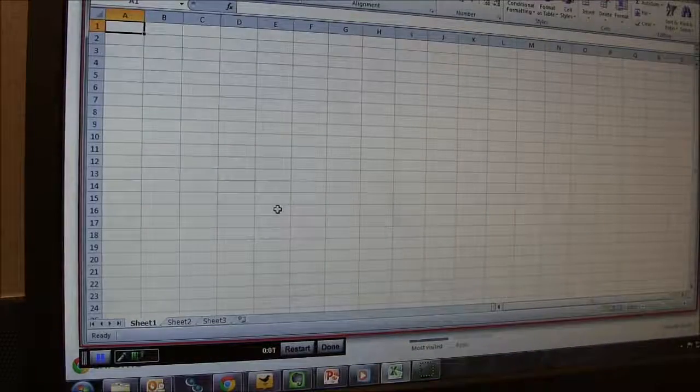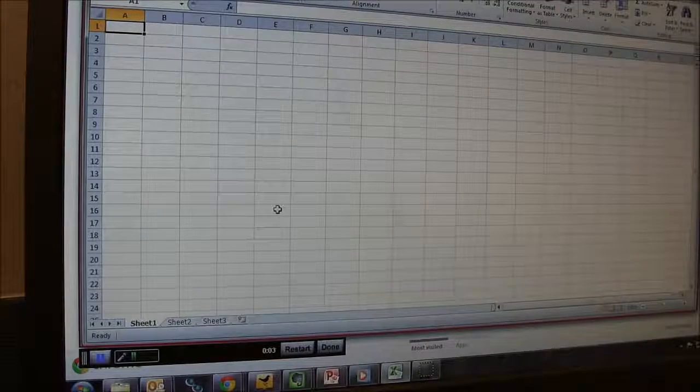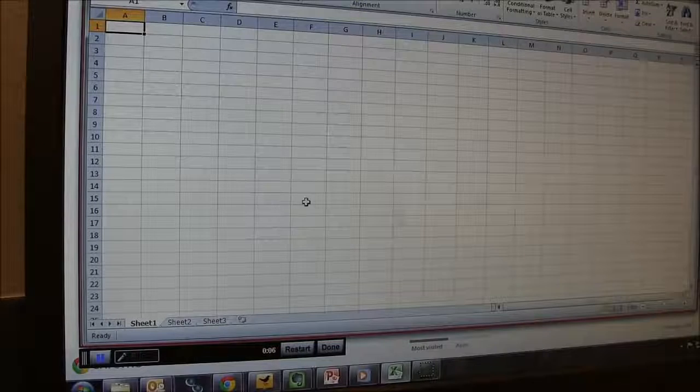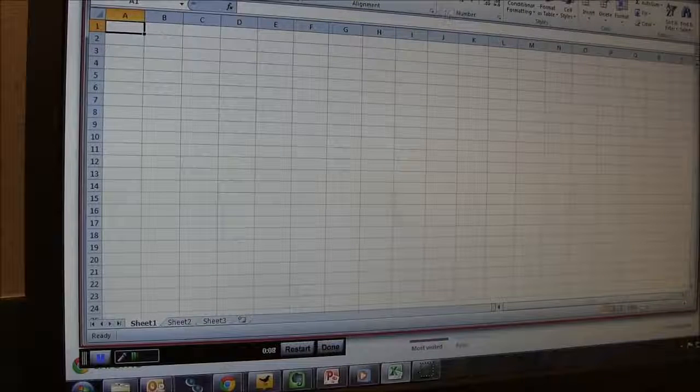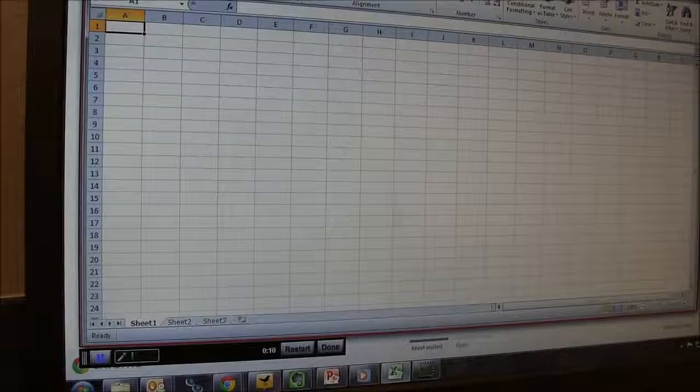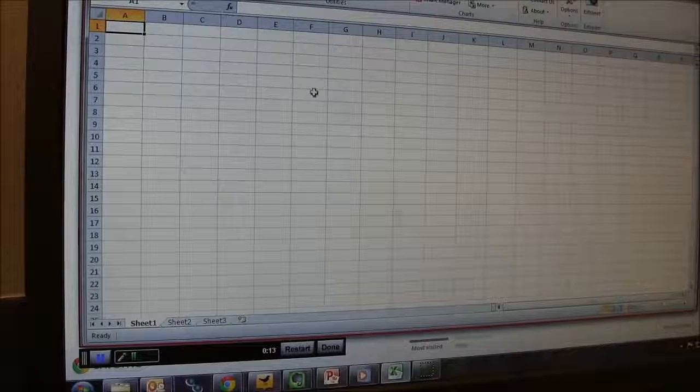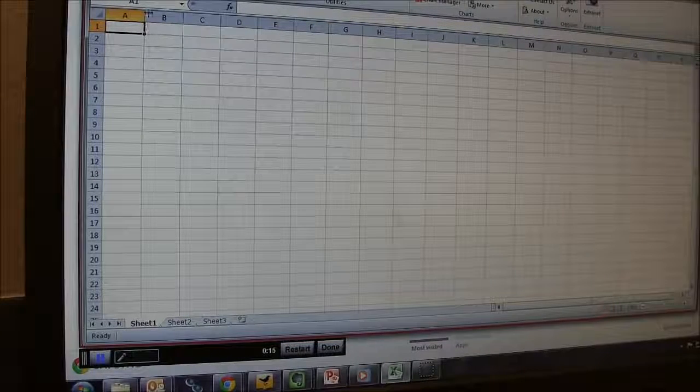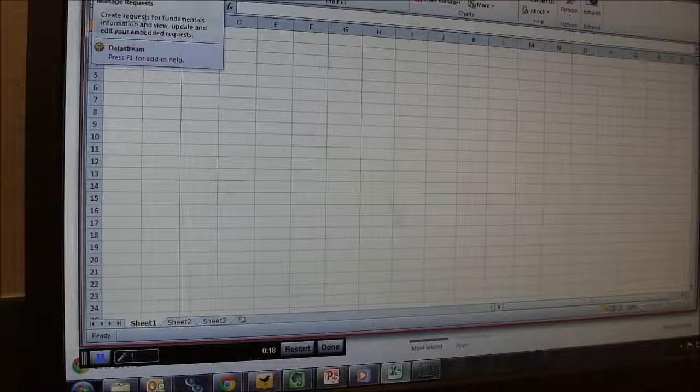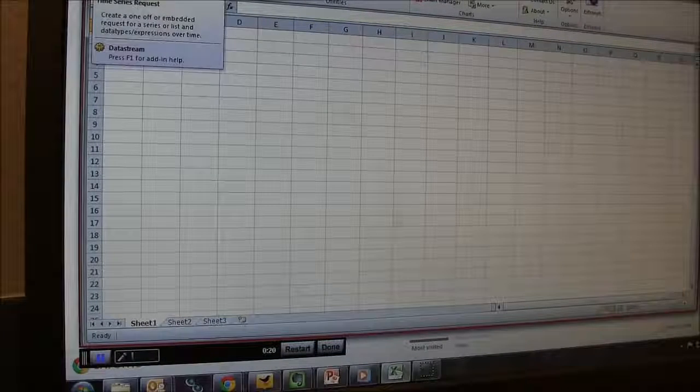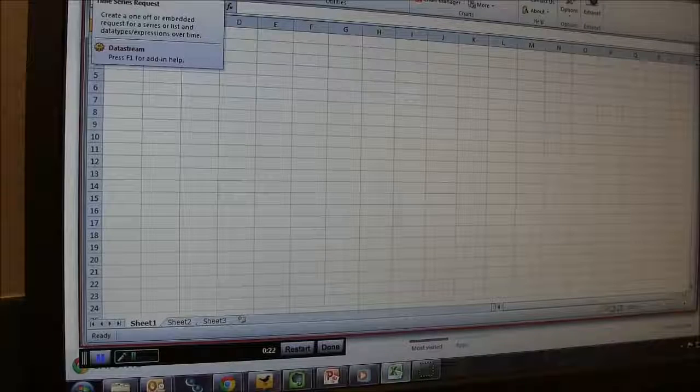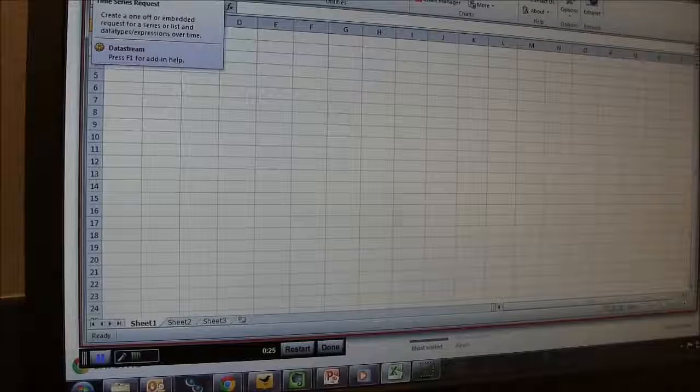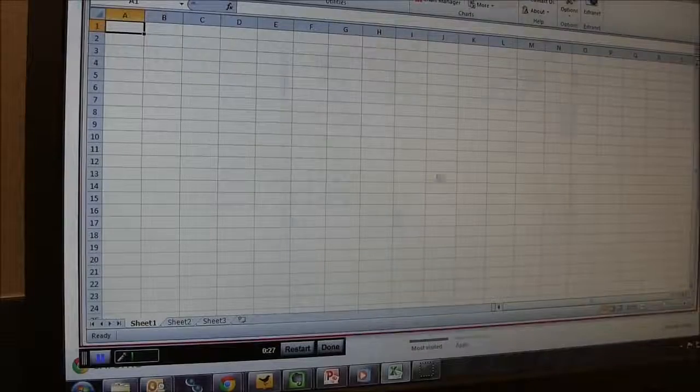So the easiest way to use DataStream is to open up Excel on the dedicated DataStream terminal in the library. What you'll do is once you open that up, you'll see a DataStream ribbon up here. So you can click on DataStream there, and that will give you all these options here. So we're going to go in and create a time series request, because we're looking for time series information, historical pricing, that kind of stuff would be a time series request. So we'll do that and click Start Time Series Request there.